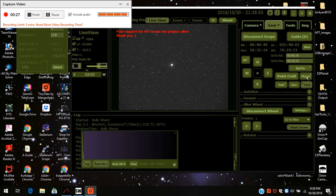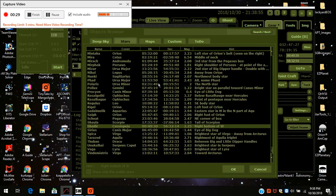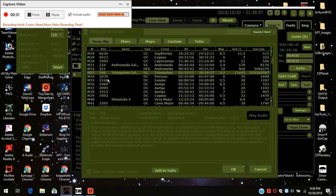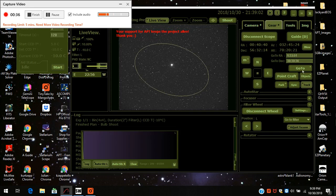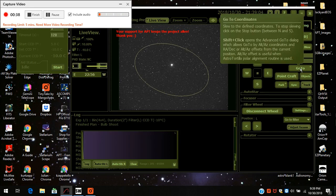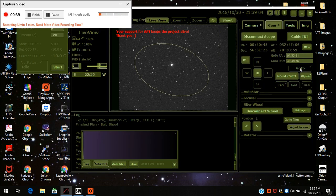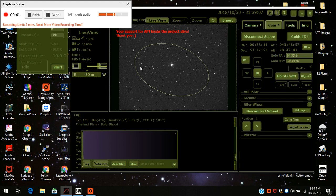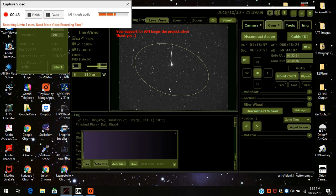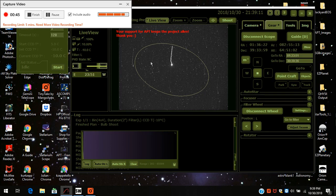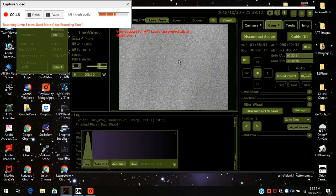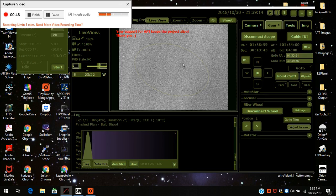So I'm going to go to Objects, Deep Sky, Triangulum Galaxy. I've already put an oval and this is what it should look like. This is where it should be centered once it's done going to.